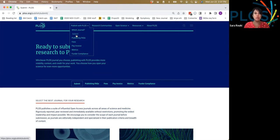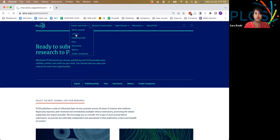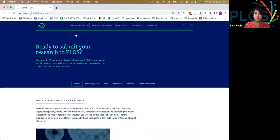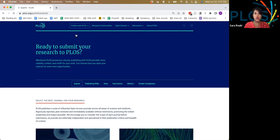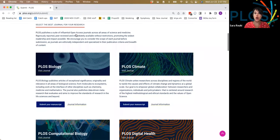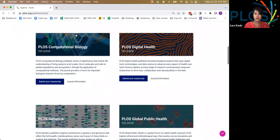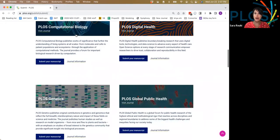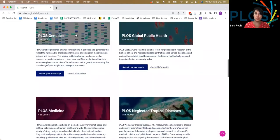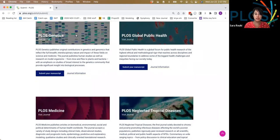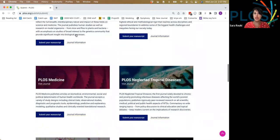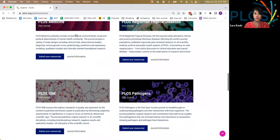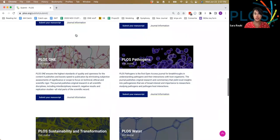If you start at PLOS.org, you'll have the option to choose the publish with PLOS navigation and click on submit. From there you'll be brought to an overview page showing all 12 PLOS titles and background about their scope and audience, critical components of deciding which journal is right for you.